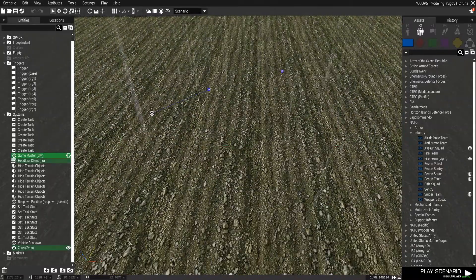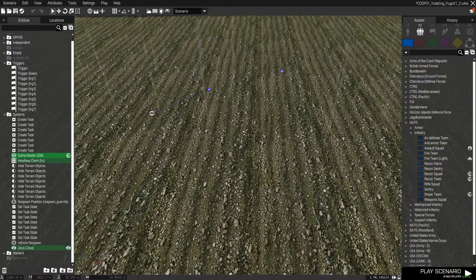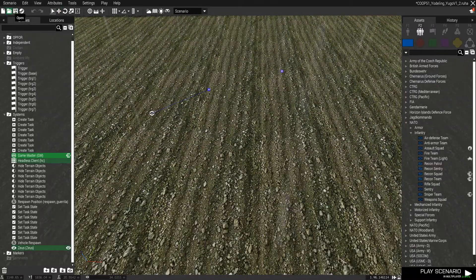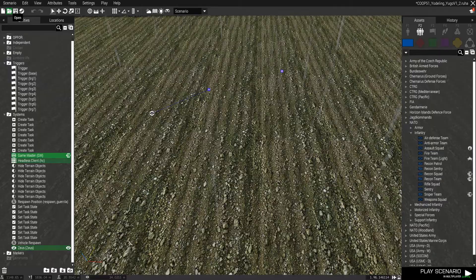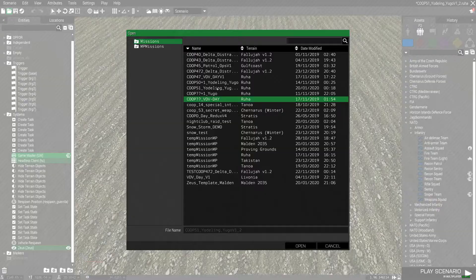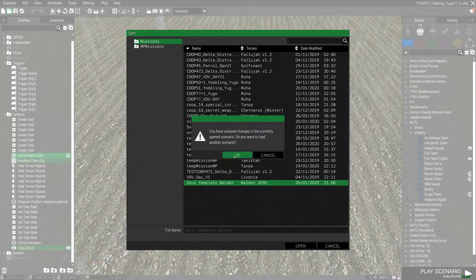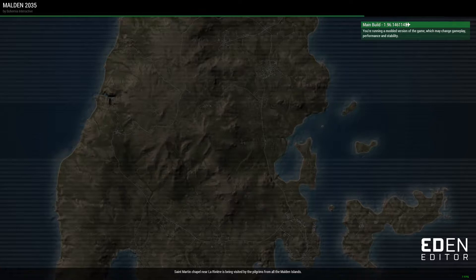I'm going to copy this, take all this, and then show you all what it is whenever I paste it back in.